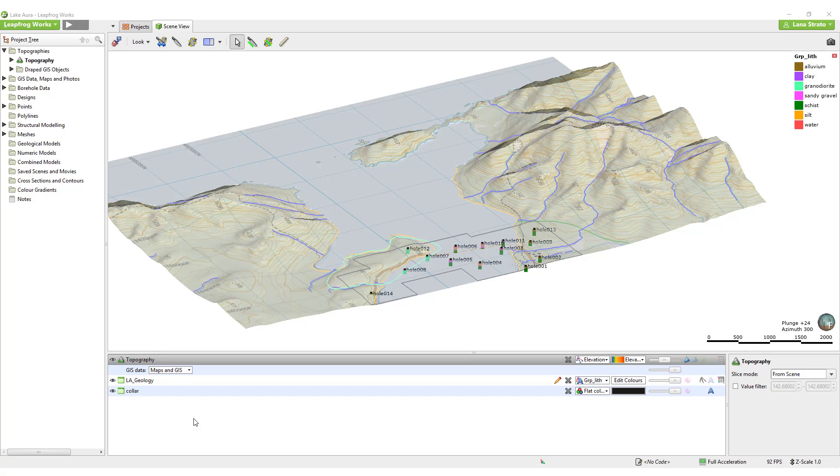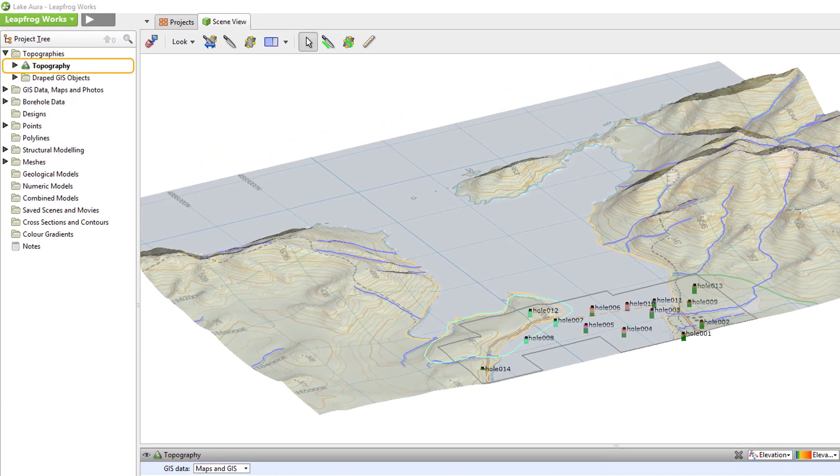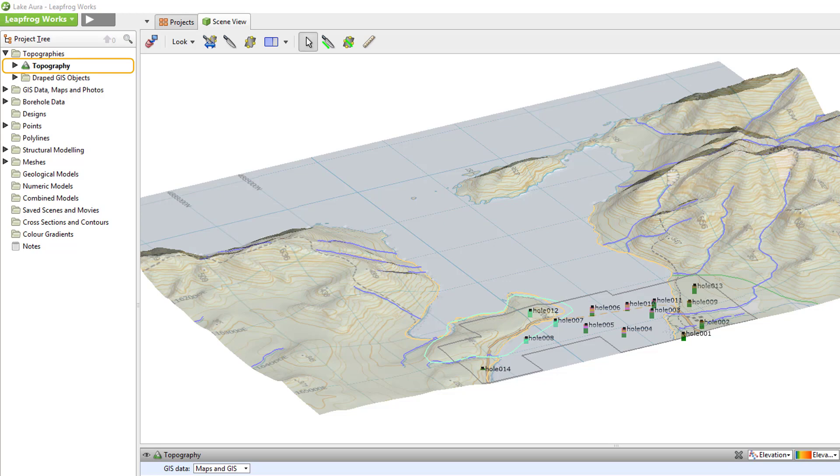Before creating a geological model, it's a good idea to have a topography in the project if applicable. If a topography surface exists in the project before a model is created, like I have in this project, it will automatically be used to trim the model extents.